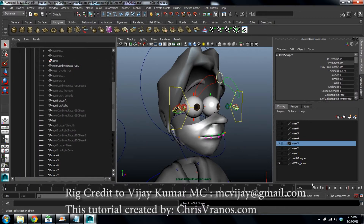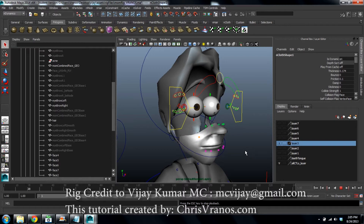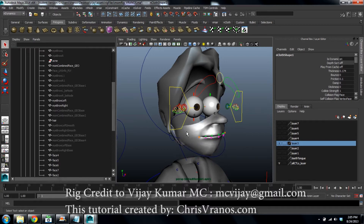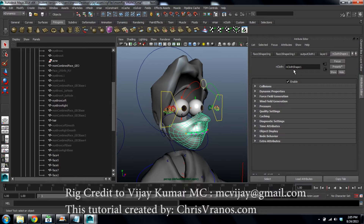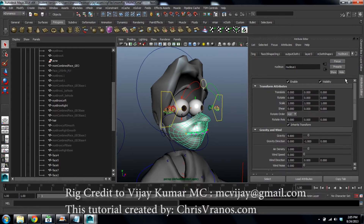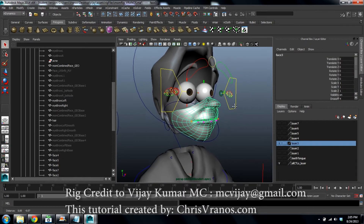Now we have an nCloth — just test it, hit play. It should fall away. Good. Go into the nucleus and shut off your gravity. You can tweak all these other controls later.